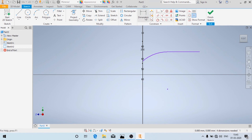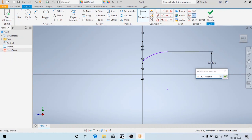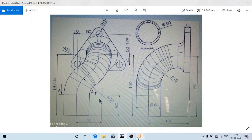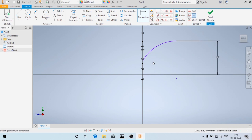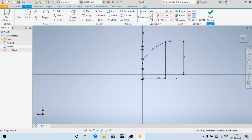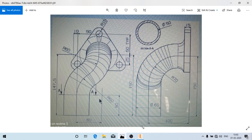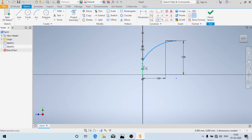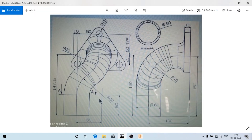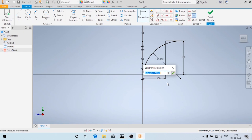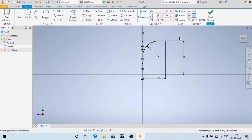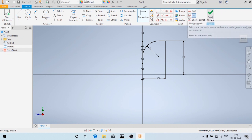First I'm going to give this dimension as 10 mm. This height is given as 150 mm, and this distance is 100 mm. Now I'll add the tangent constraint and key the radius as 70 mm. Now the sketch is fully constrained and we'll click on Finish Sketch.